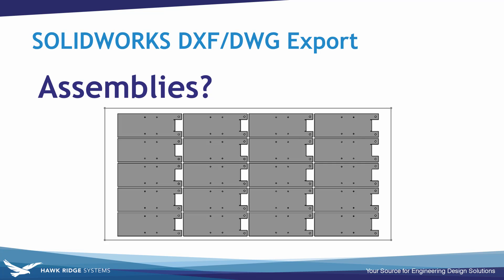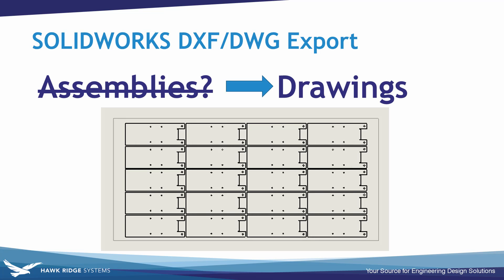Another thing you might be interested in is exporting off DXF or DWG files from an assembly. Well unfortunately we can't export DXF or DWG directly from an assembly. But there is a workaround which is creating a drawing from the assembly file.